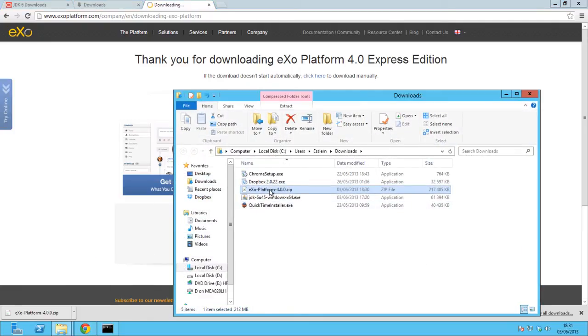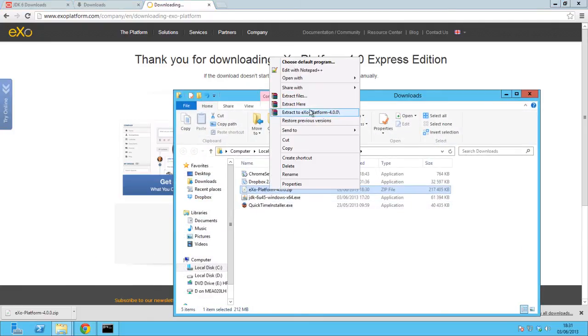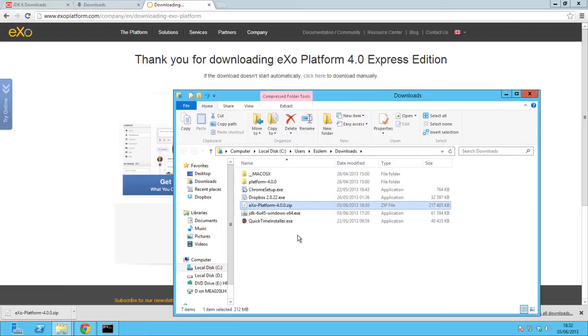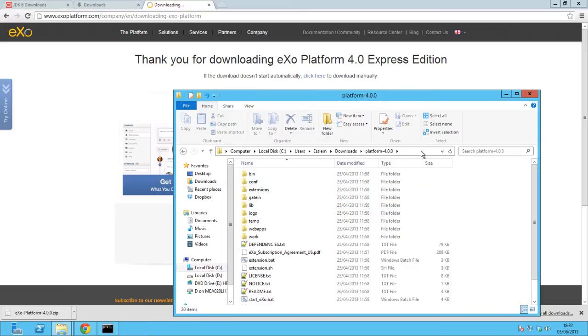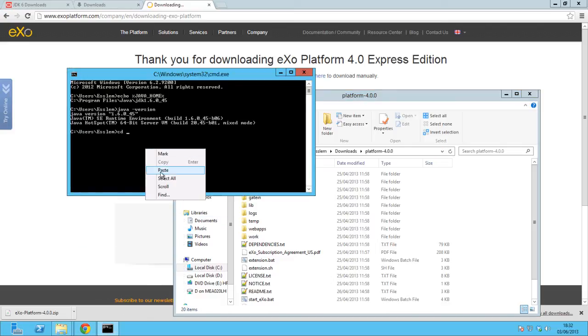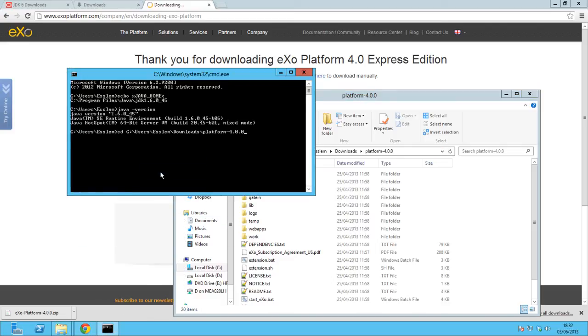Once the download is finished, navigate to the folder where you downloaded the file, unzip the platform zip file, and copy the path. Use the terminal to navigate to the platform location by pasting the copied path.